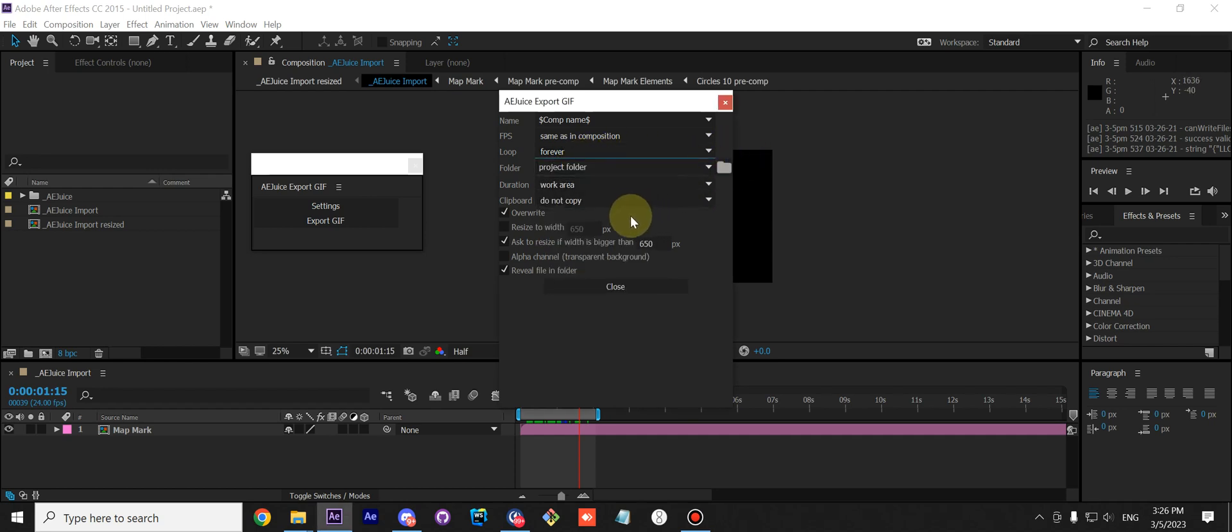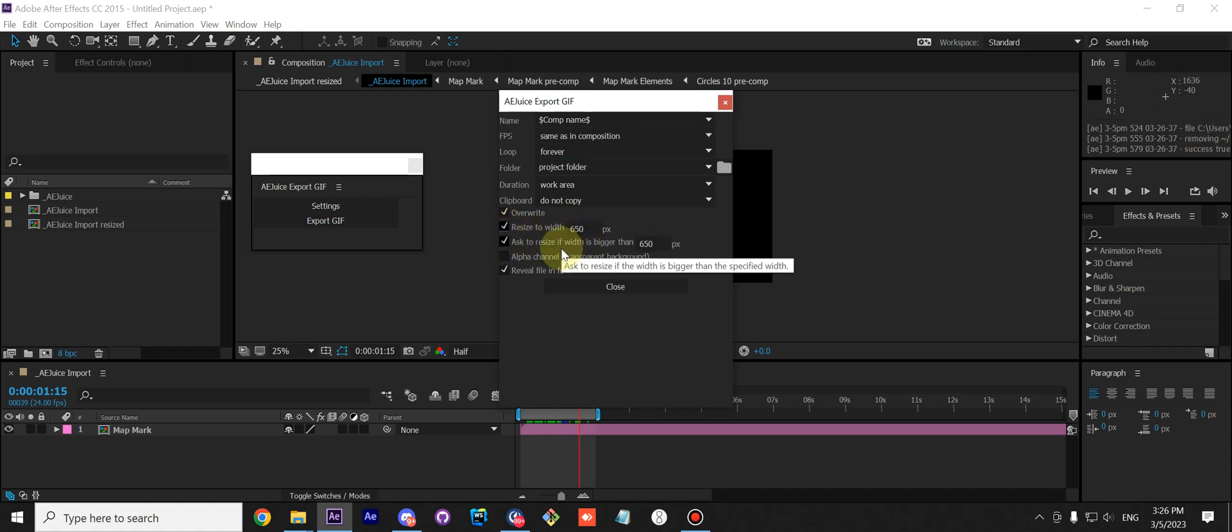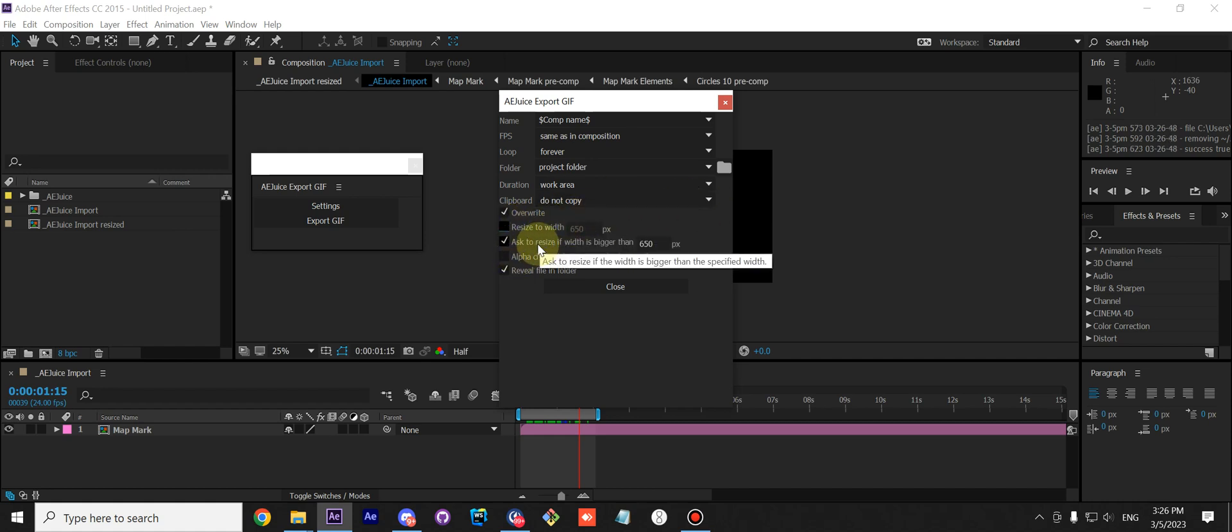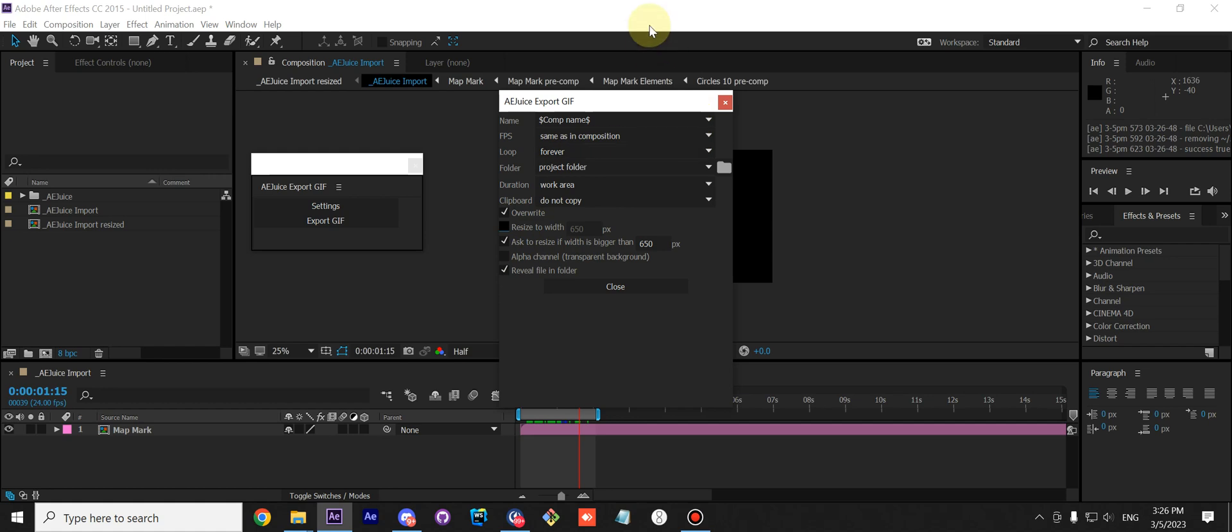Next we have Resize. You can customize to resize it all the time. So this option asks you if it's bigger than 650, and this one will resize all the time. Next you have Alpha Channel. This is a GIF with transparency.